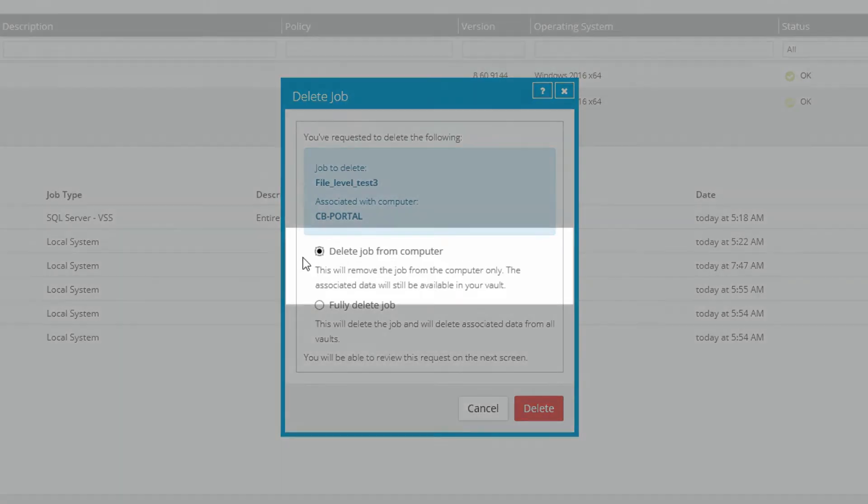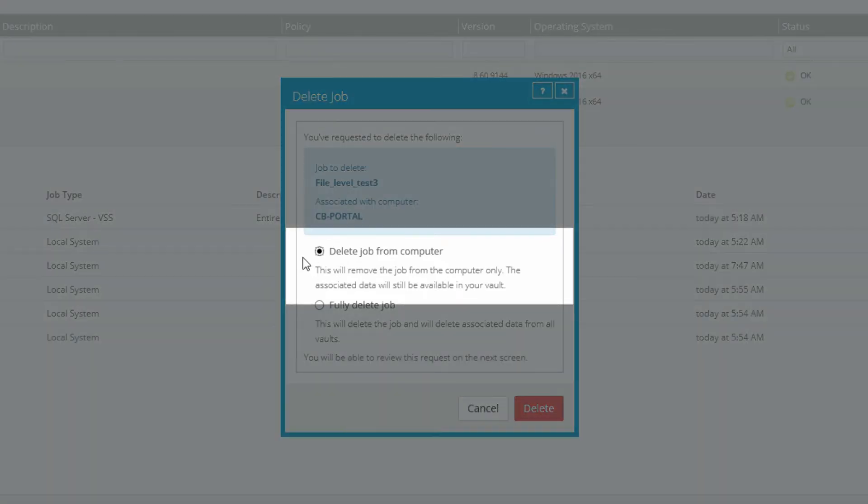Delete Job from Computer deletes the job from the computer, but does not delete any data, nor does it delete the job from the vault. So if you were to re-register this computer to the vault, you would retrieve the job.